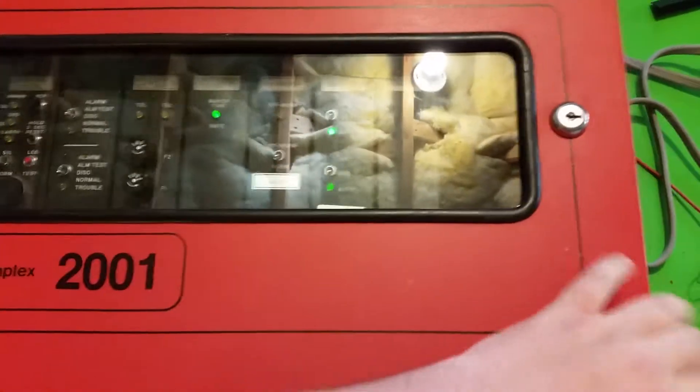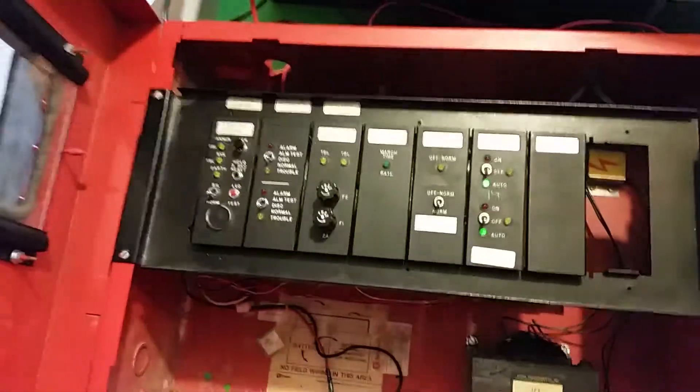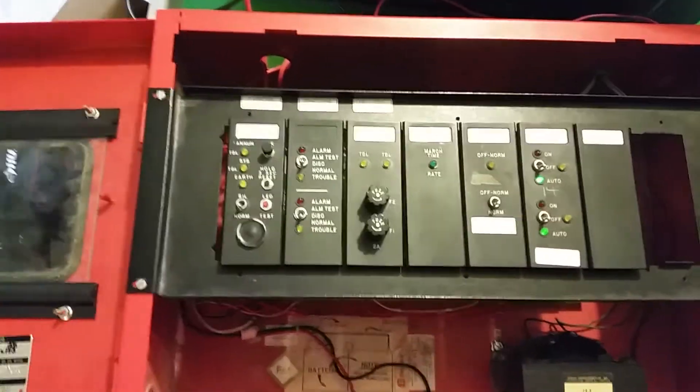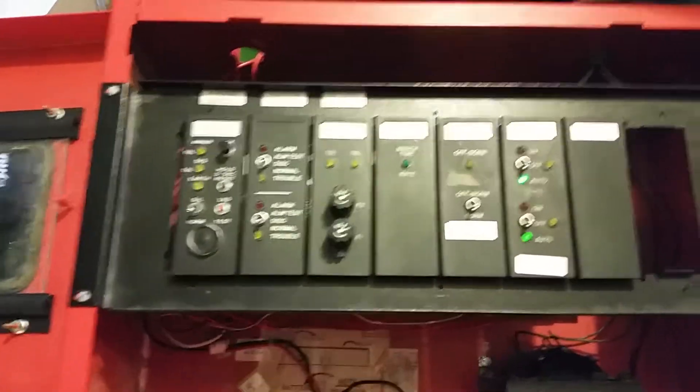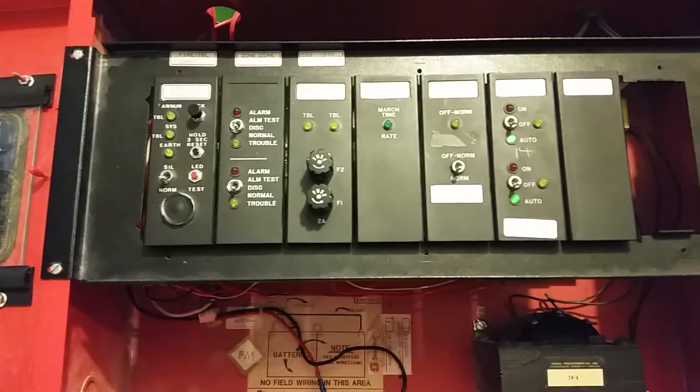And again, I do apologize for the shaky camera work, having to get myself a tripod yet. Manufactured in November of 83.